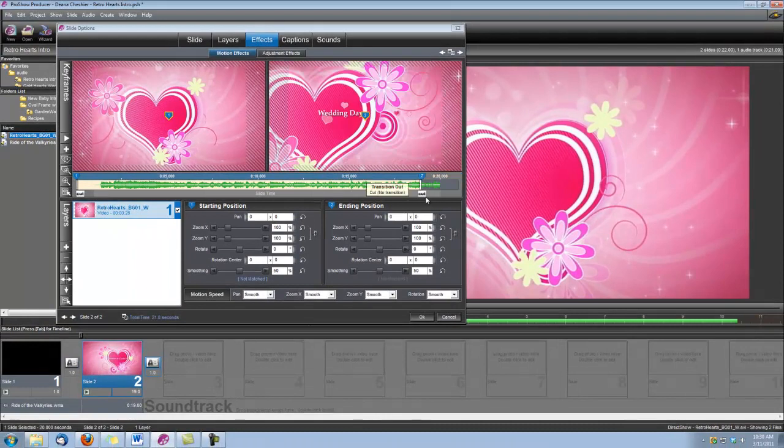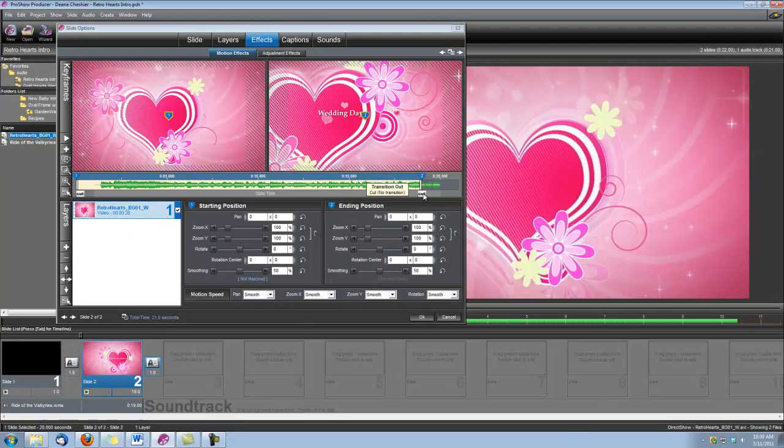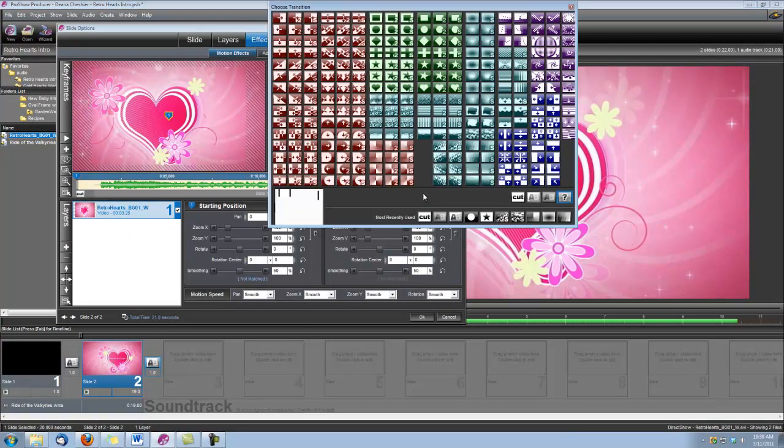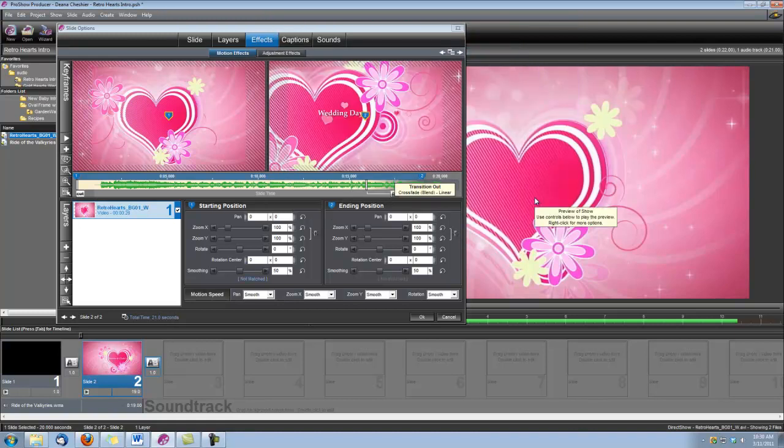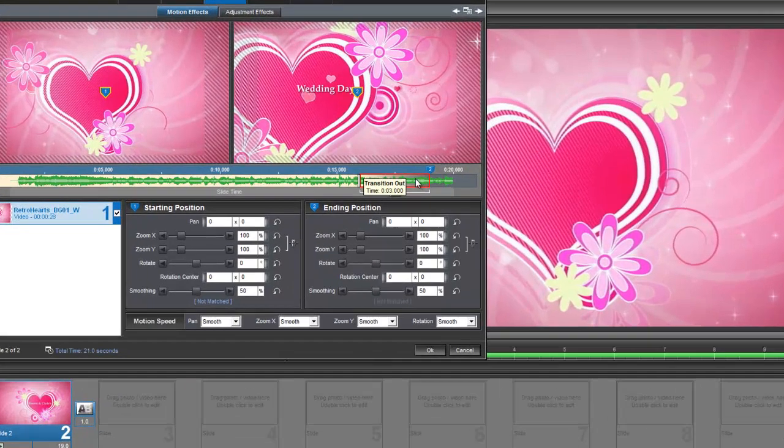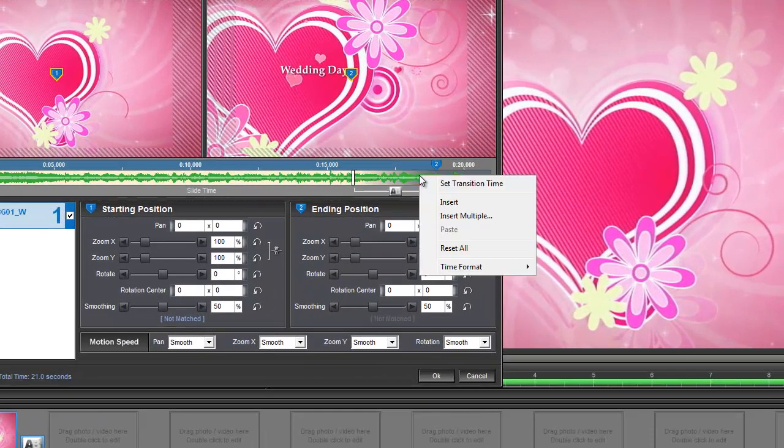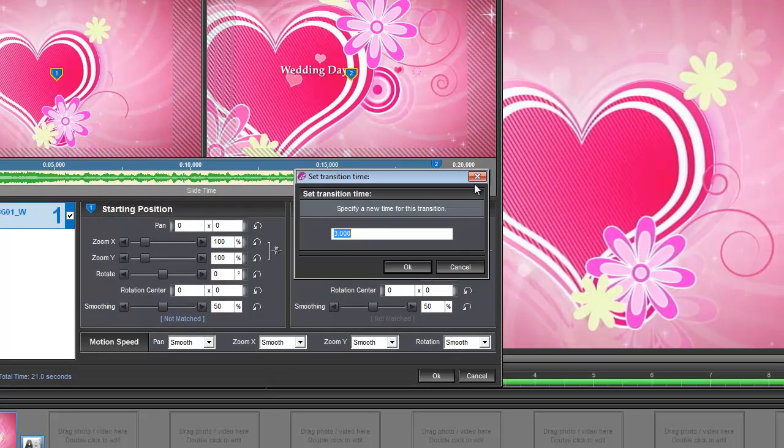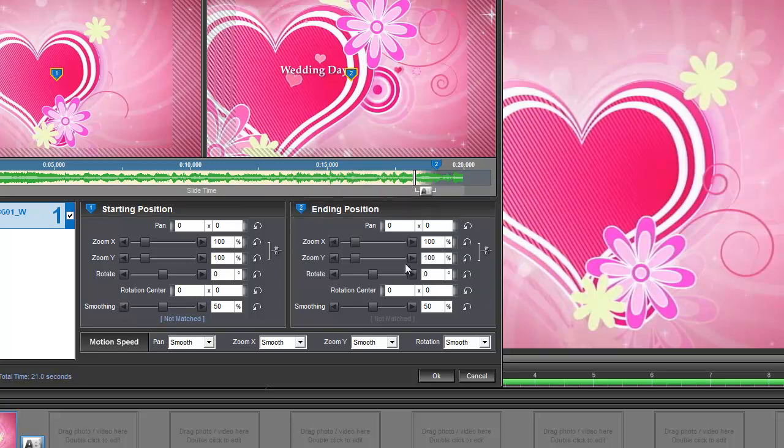Also, let's left-click on the cut transition here and set it to a crossfade. And we need that crossfade to be a little shorter, so let's right-click, set the transition time, and we're going to set it to .75. And that'll do it.